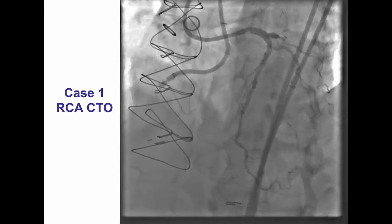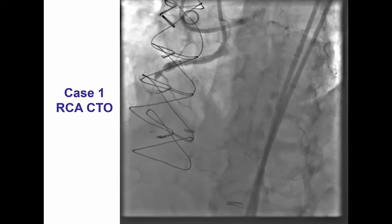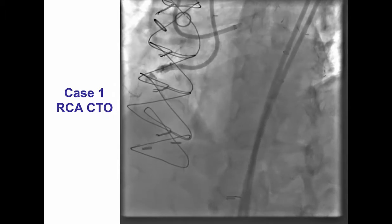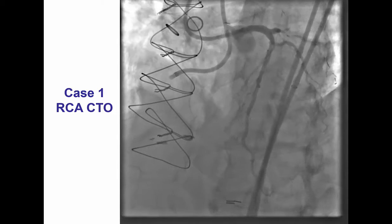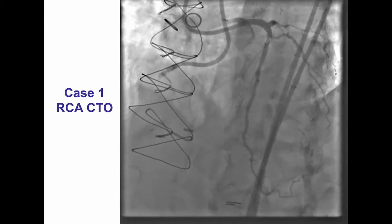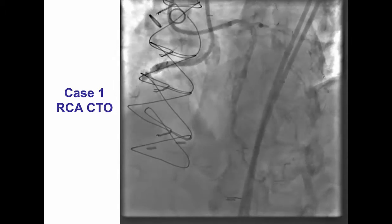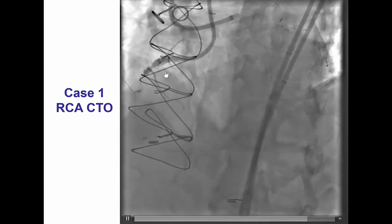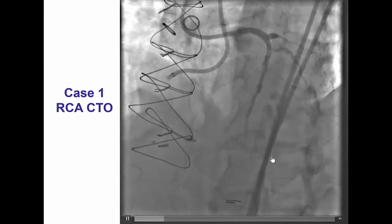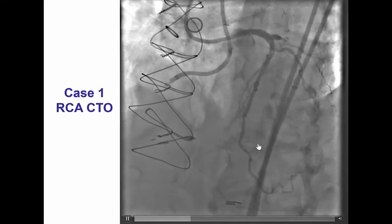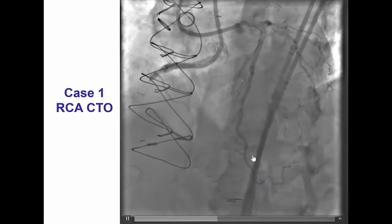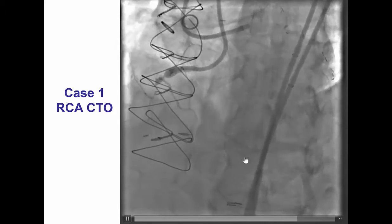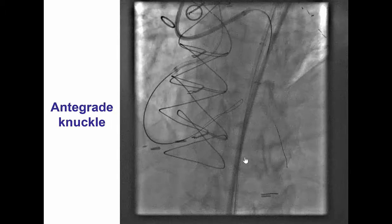The patient had previous coronary bypass and presented with refractory angina. He was referred for PCI of the right coronary artery CTO. The right coronary is occluded in the mid-segment. On dual injection, there is faint filling of the distal right coronary, posterolateral and right posterior descending artery.